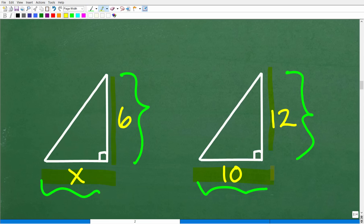So we need to set up a proportion, and we can easily solve for X.